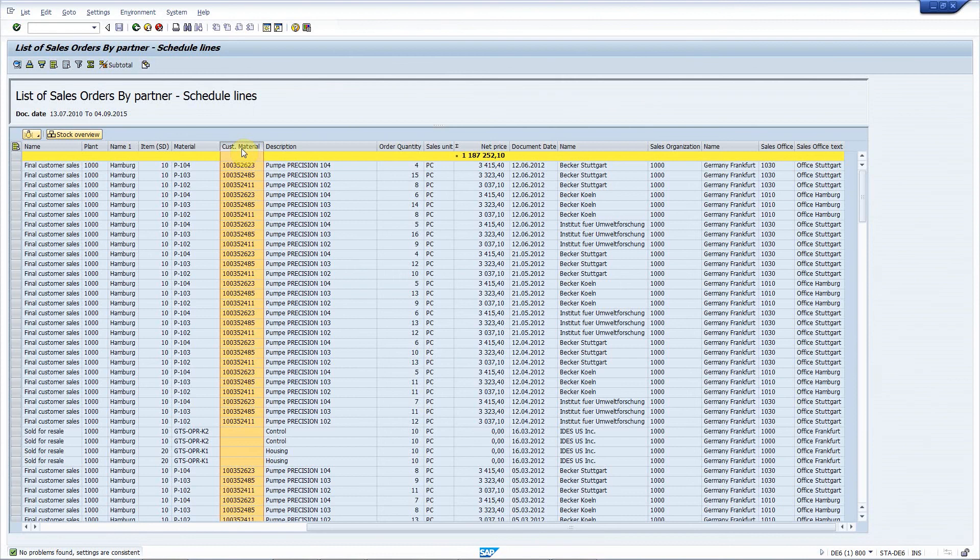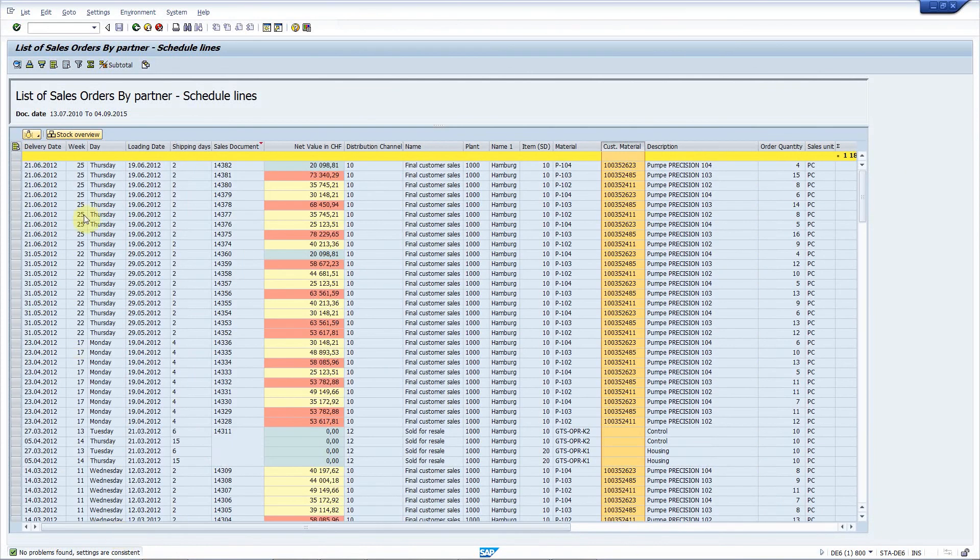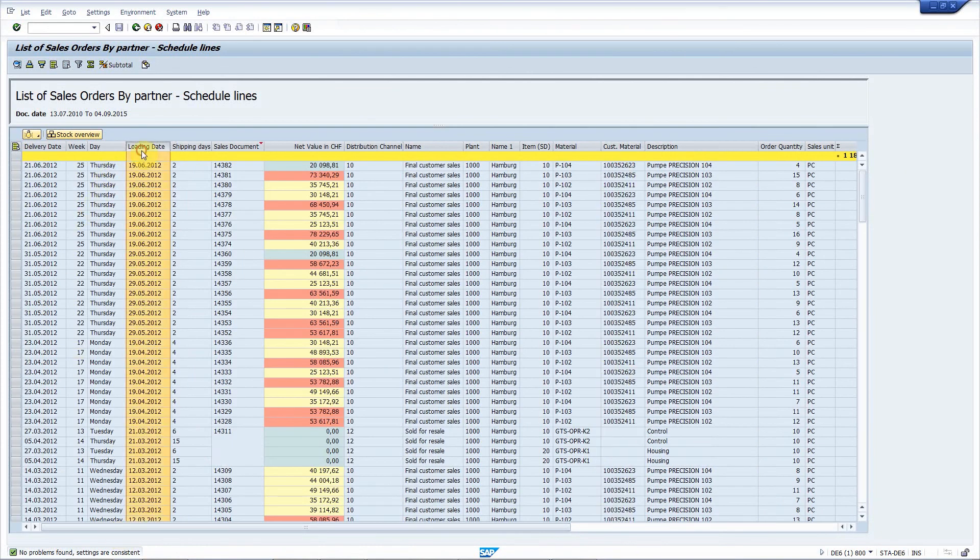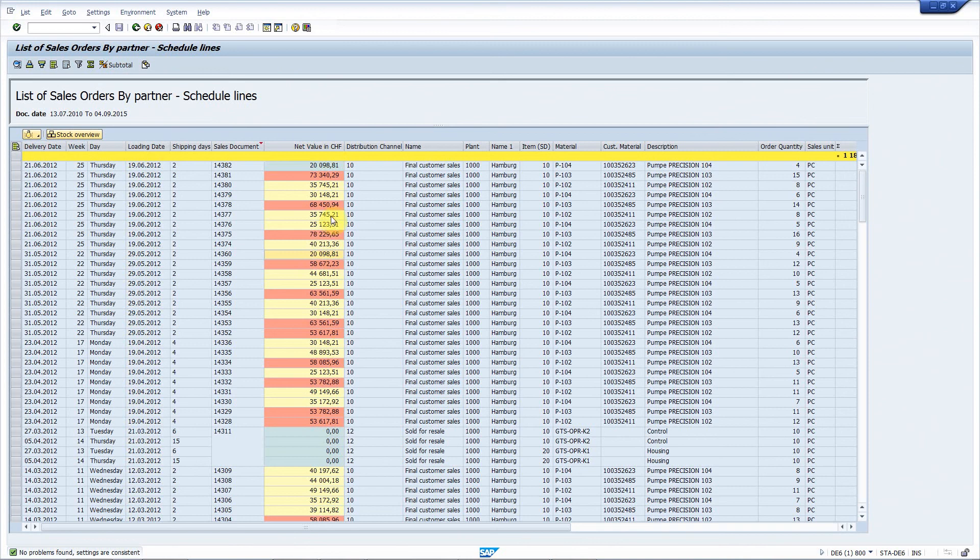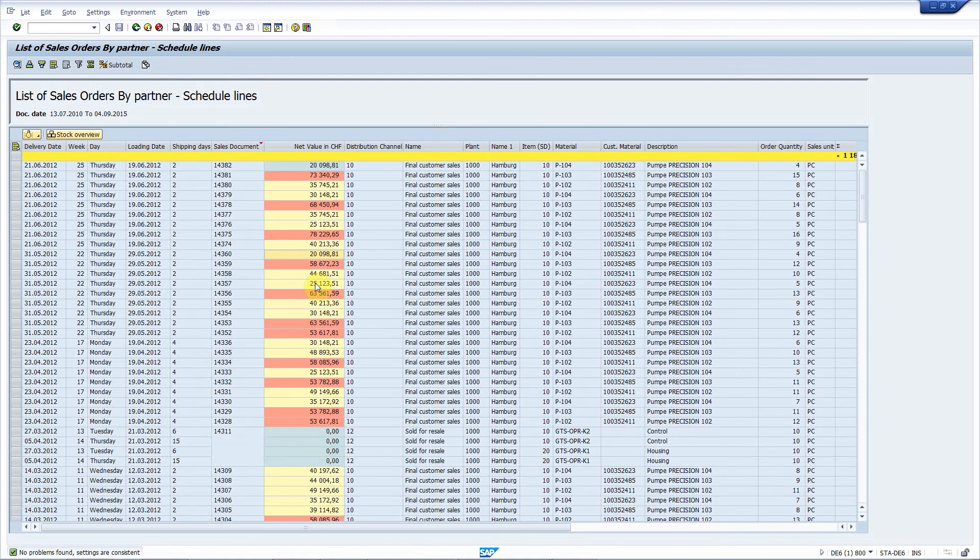Number two is add the customer material number. It's there. And add the loading date, which is here. Great. Number three, add a new field that contains the value in Swiss francs. Here it is. Number four, highlight the field with high value orders. As you can see, it works perfectly. Everything above 50,000 euros is red. The rest above 25,000 is yellow and all the rest is blue-gray.